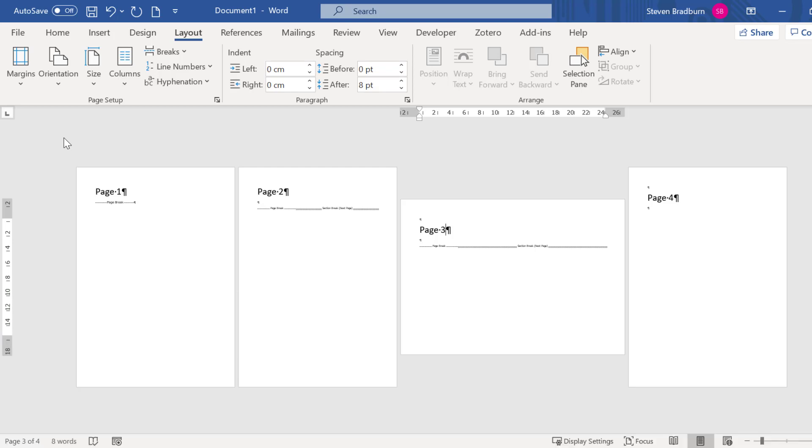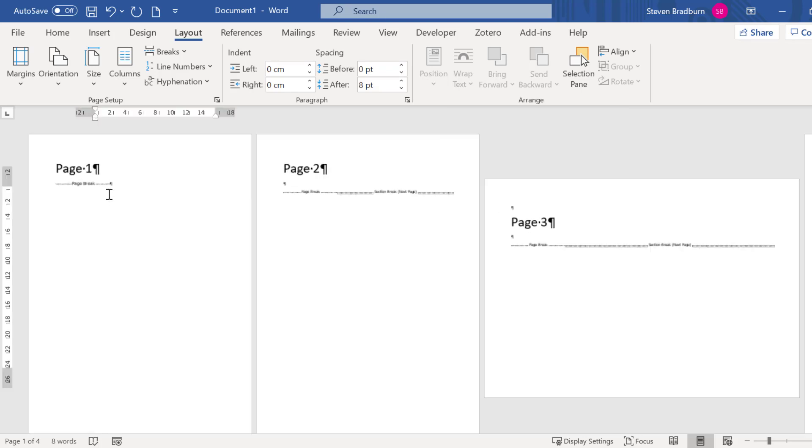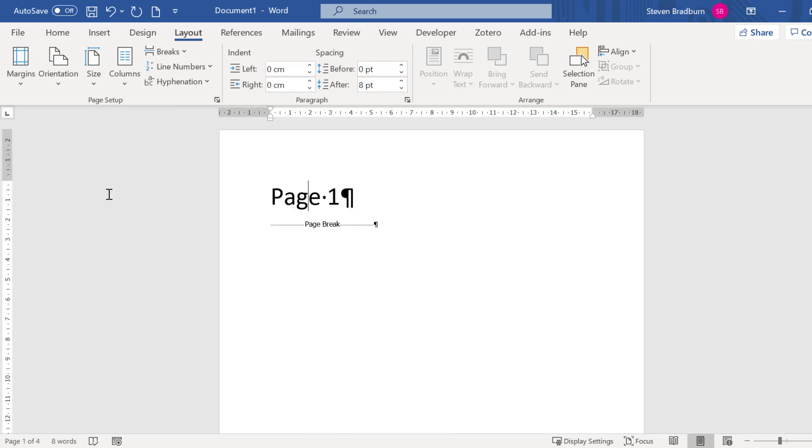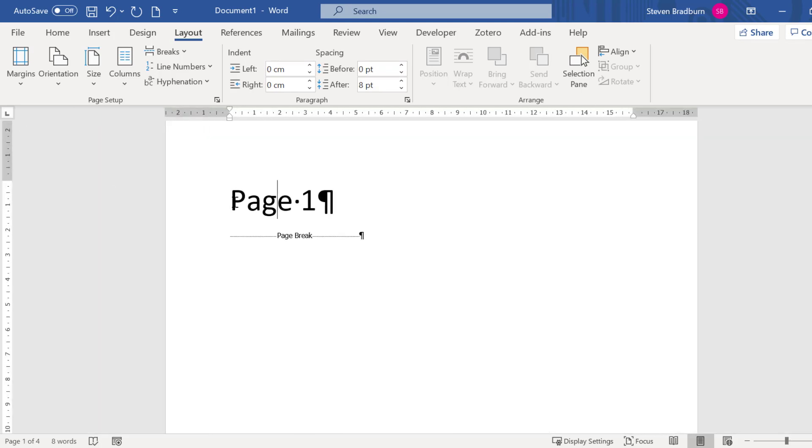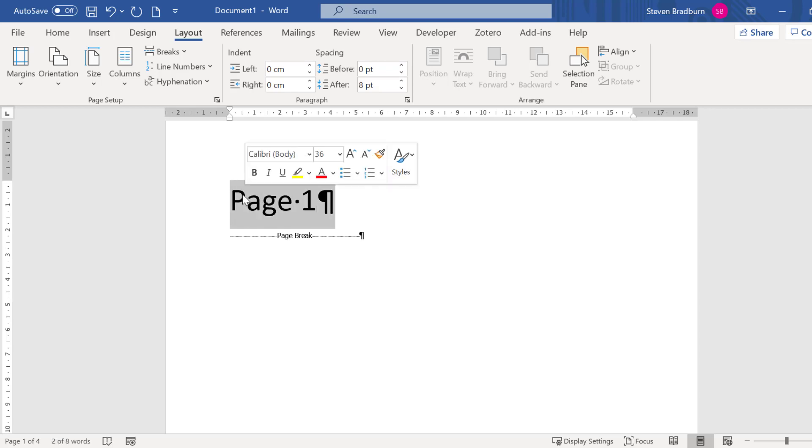So there is a slightly different way you can change the orientation of a single page in Word. For this example I will go back to my first page. Say I want to change the orientation of the first page to landscape. To do this I will highlight all of the content on the page.